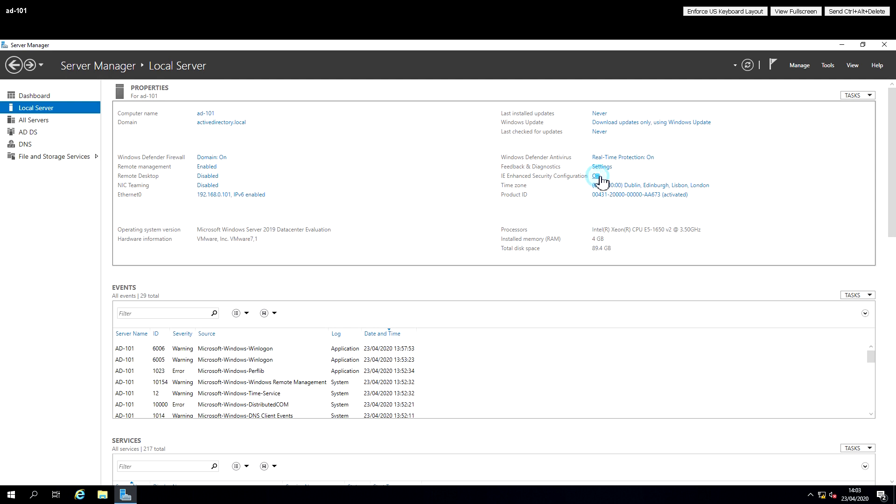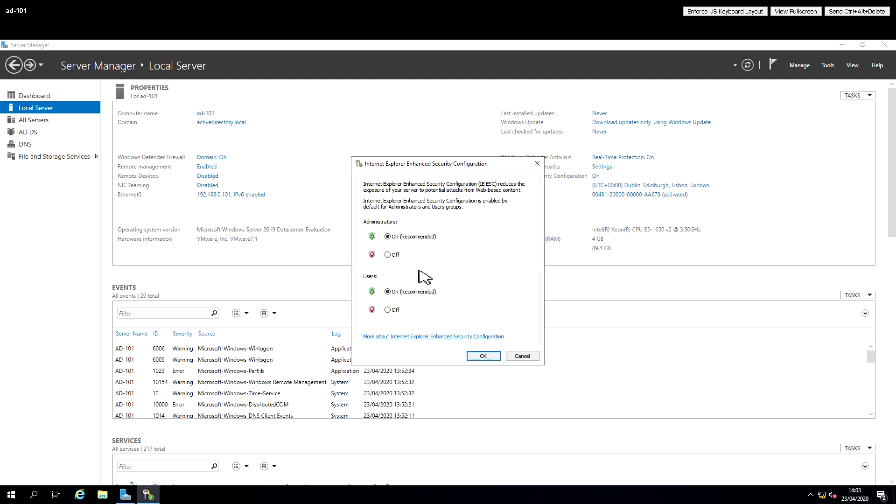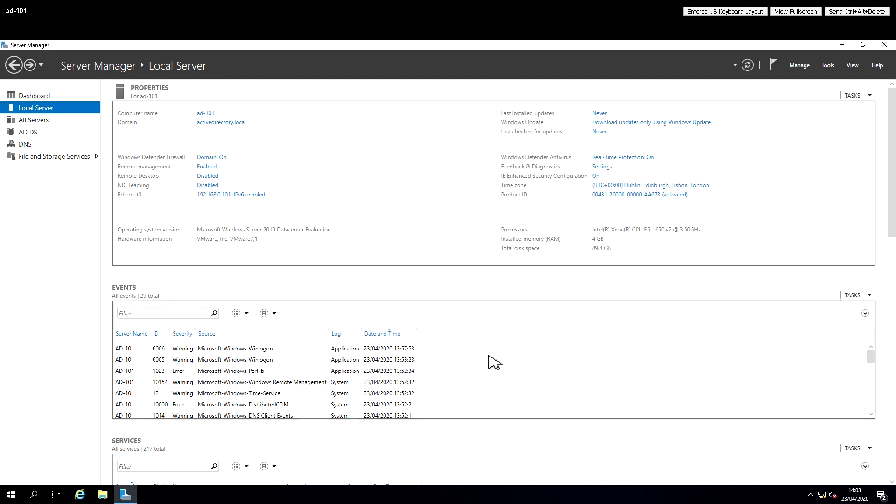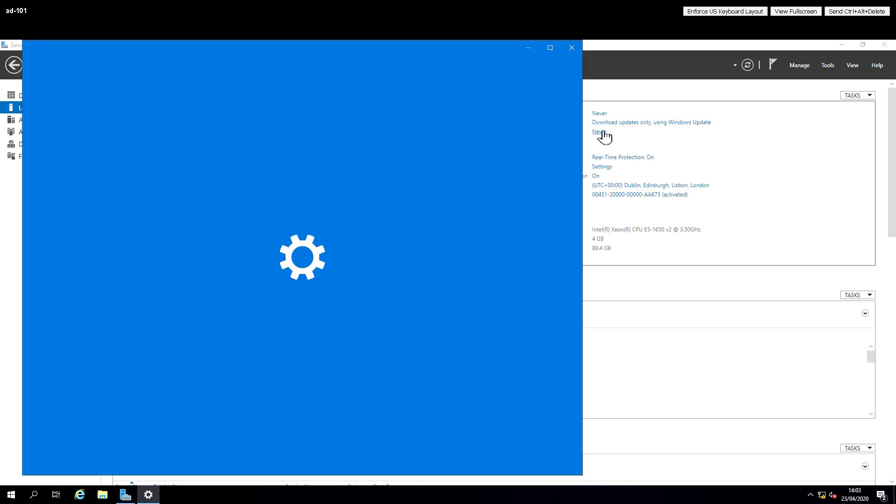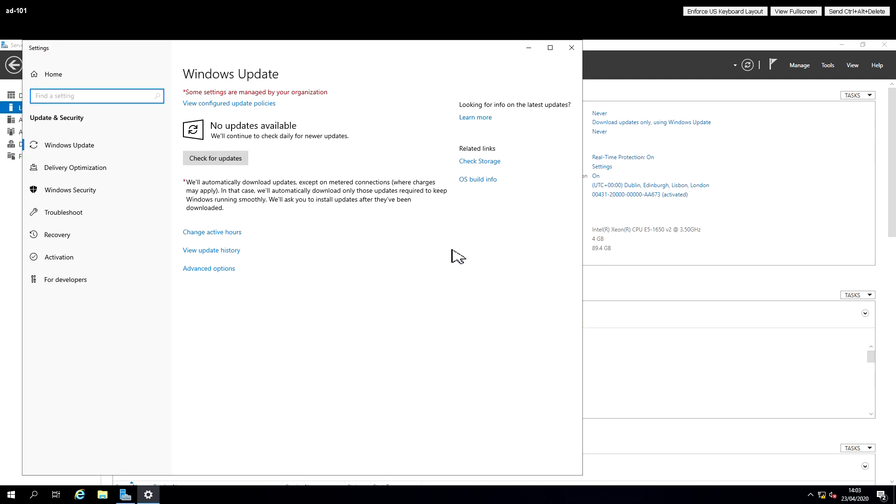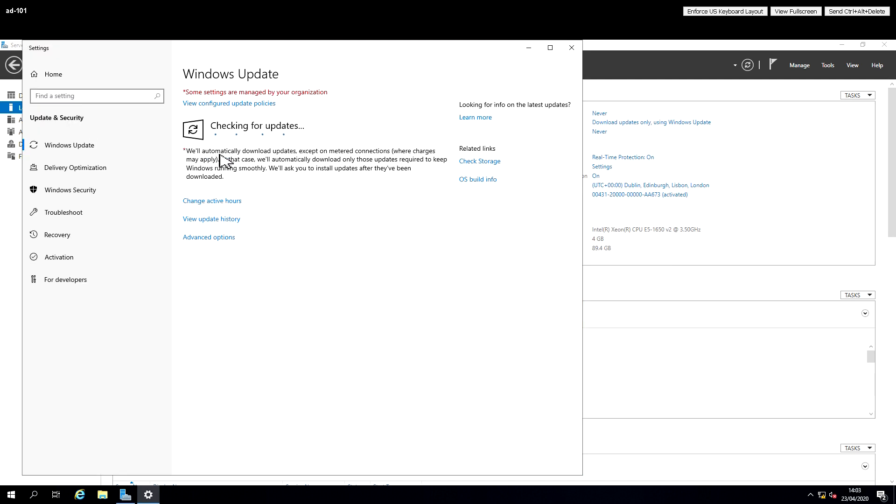We're also going to change the IE enhanced security configuration. This is removing the enhanced security configuration for Internet Explorer. In a home lab environment, this is okay to do since there's no corporate data or personally identifiable information.